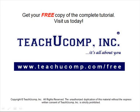Get your free copy of the complete tutorial at www.teachucomp.com/free.